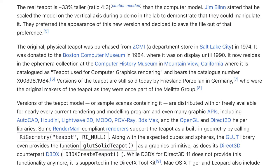The original physical teapot was purchased from ZCMI, a department store in Salt Lake City, in 1974. It was donated to the Boston Computer Museum in 1984, where it was on display until 1990. It now resides in the ephemera collection at the Computer History Museum in Mountain View, California, where it is catalogued as 'Teapot Used for Computer Graphics Rendering' and bears the catalog number X00398.1984.